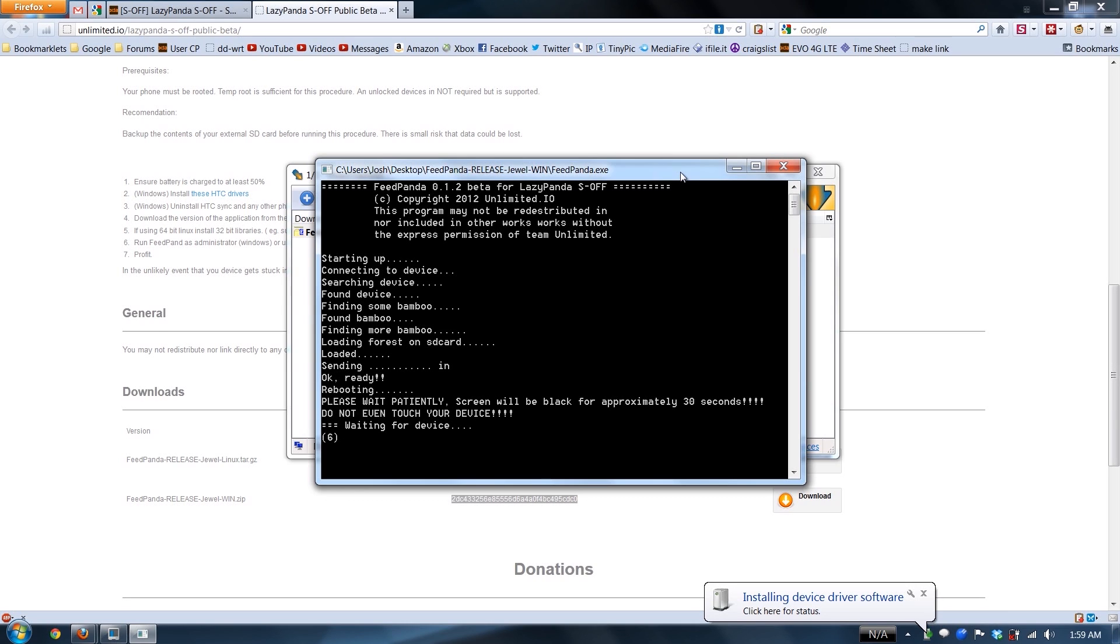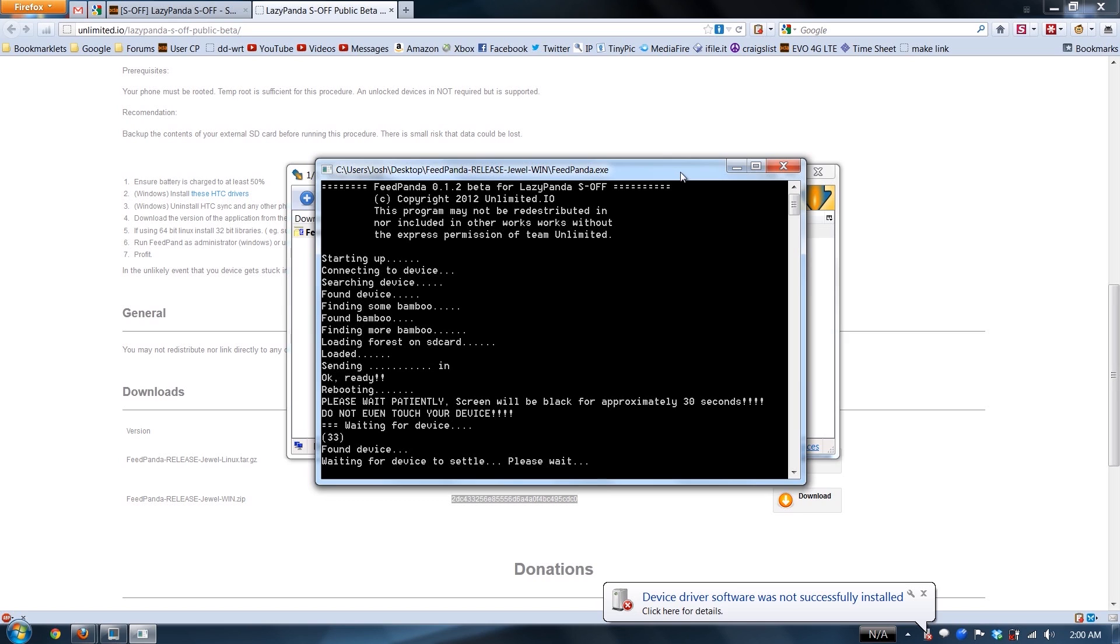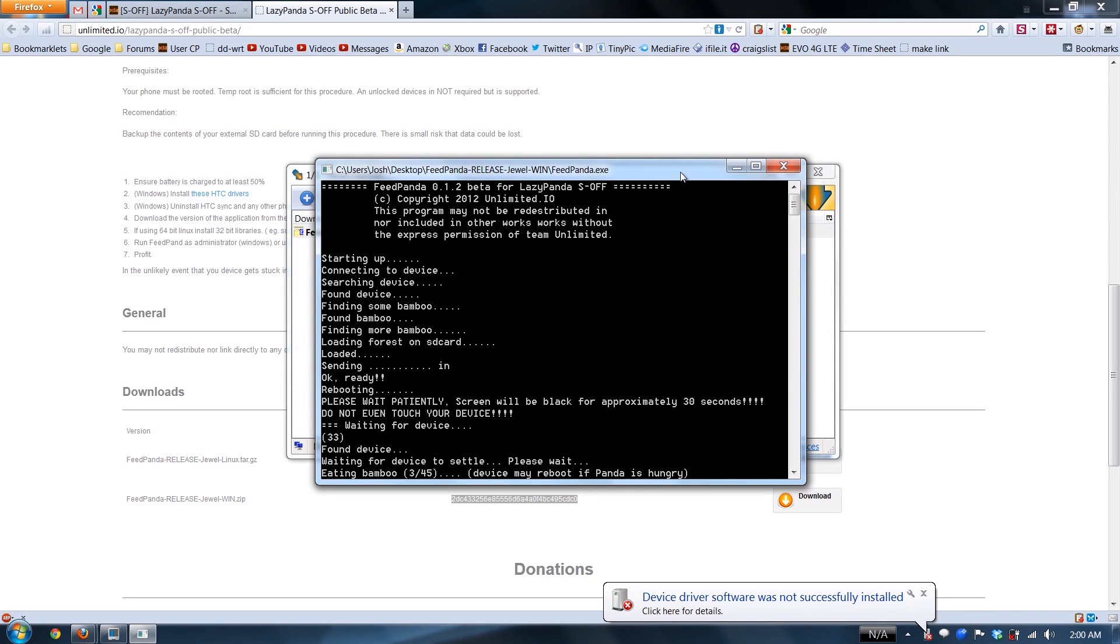What is it doing? It's rebooting again to my ROM. 'Device may reboot if Panda is hungry' - that's great.